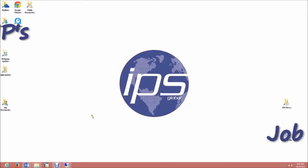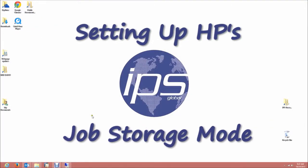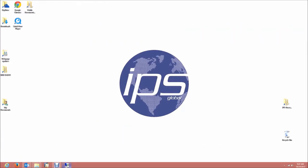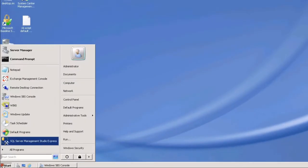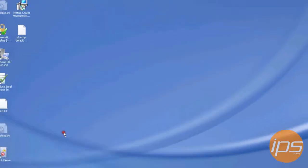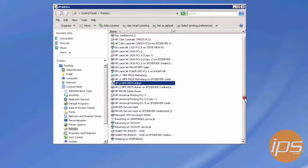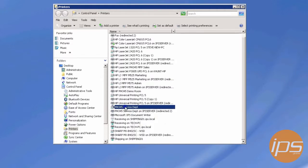Hello and welcome to IPS Global's video on HP's Job Storage Mode. With the M-Series and CM-Series printers, you have the option to have Job Storage Mode, and this can be enabled at the client level.